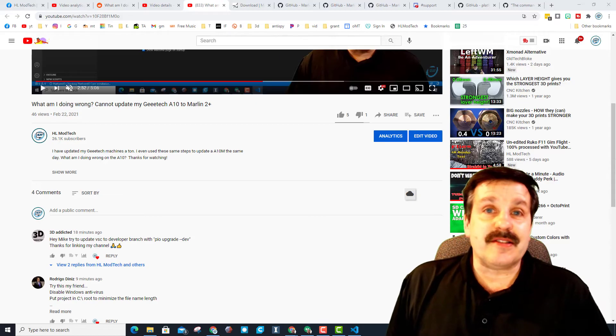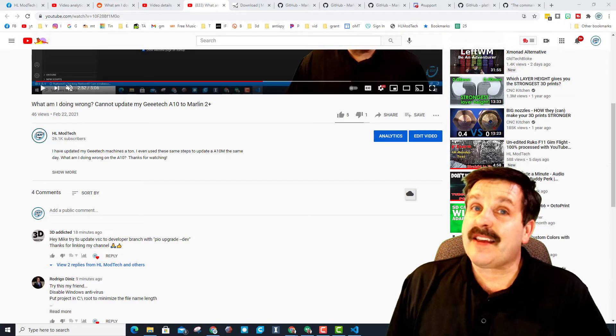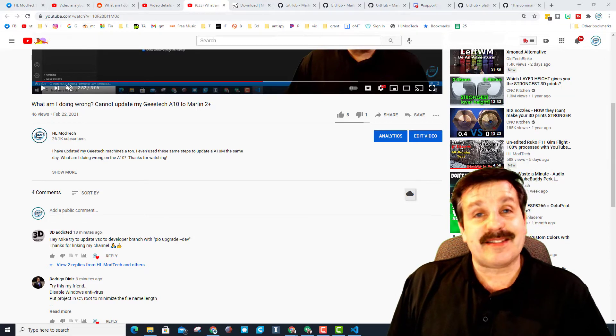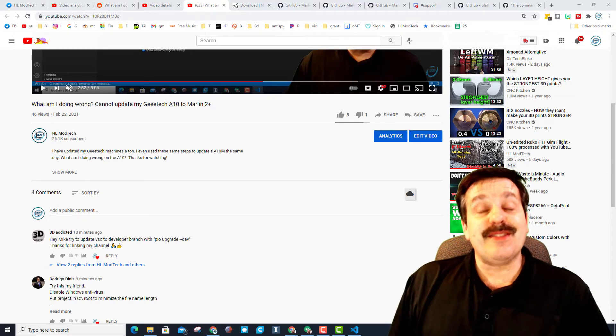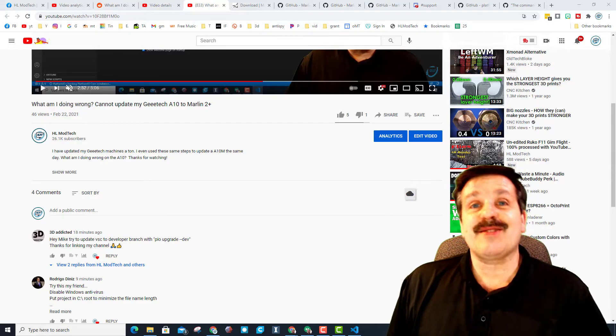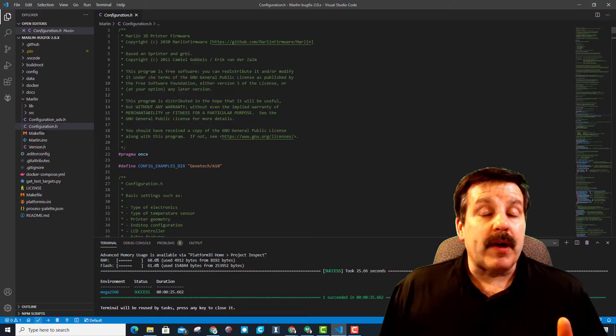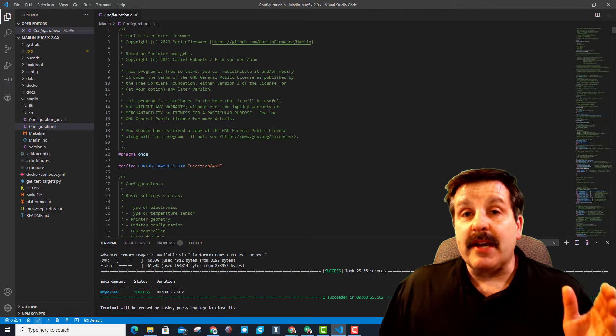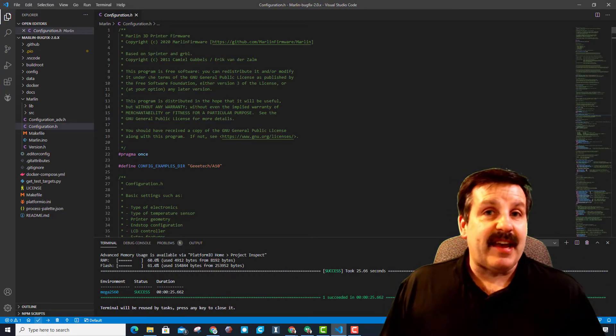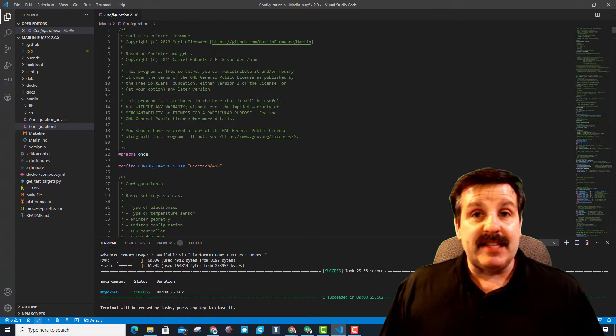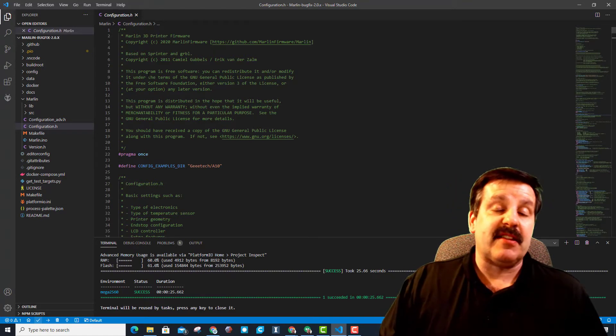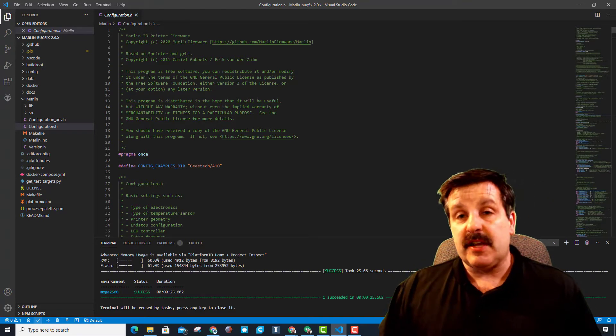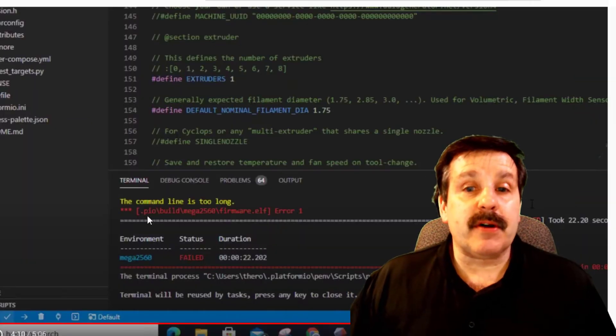Good day friends, it is me HL Mod Tech. Earlier I sent out a request for help and you guys are amazing, so let's get cracking. I am trying to update my GE Tech A10. I've updated these many times before. This time I was pasting in the configurations, everything was groovy, but when I hit build I kept getting the command line is too long error.